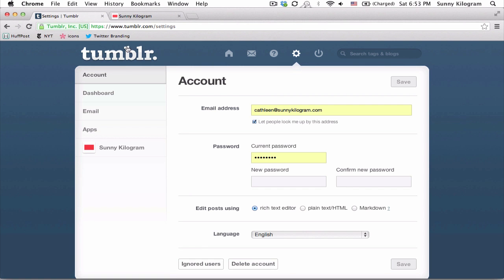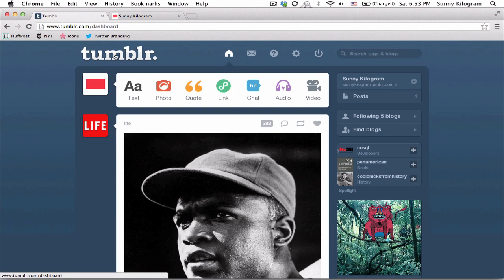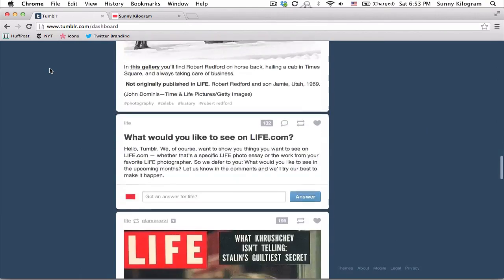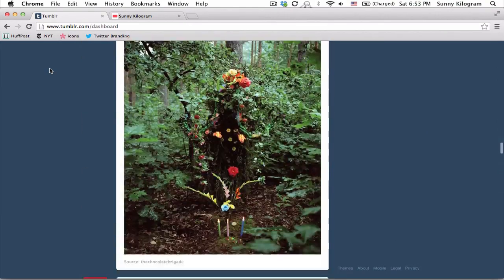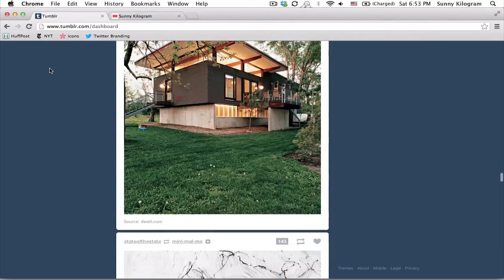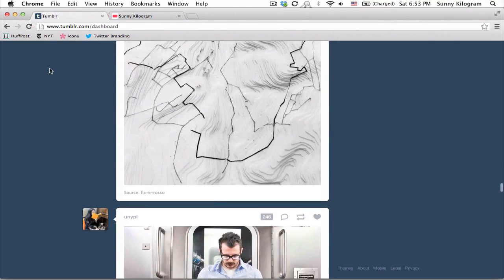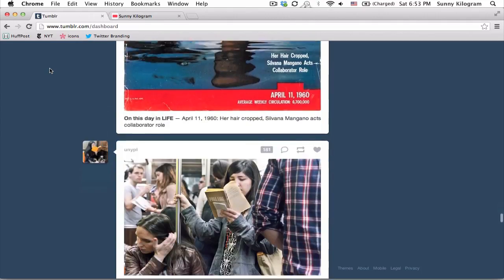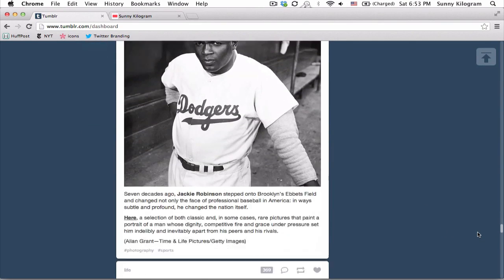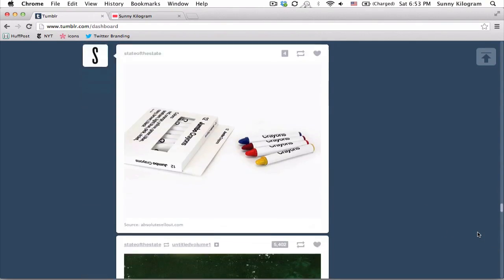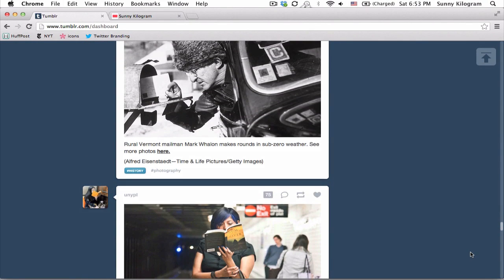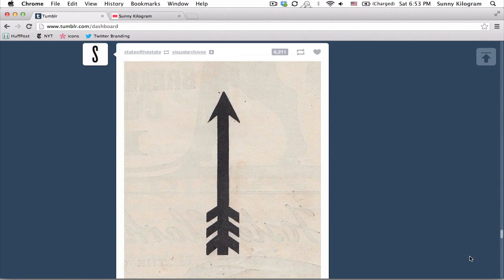Now let's go back to the dashboard and scroll down again. Notice what happens. I can just keep on scrolling, and when I think that I'm getting to the end, the page jumps up again and it just gives me more content. I can just keep on scrolling for as long as I want to.